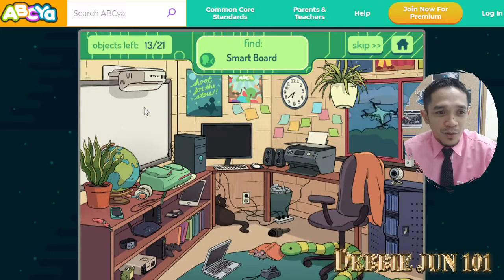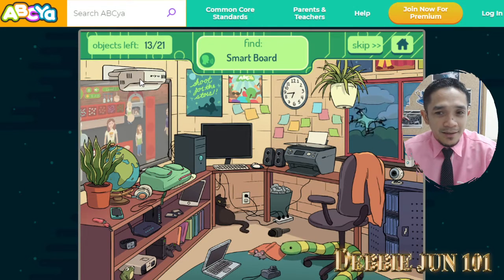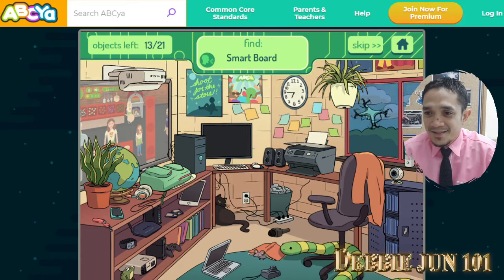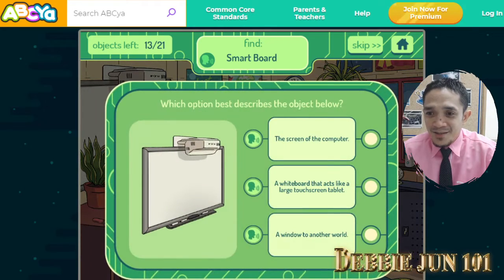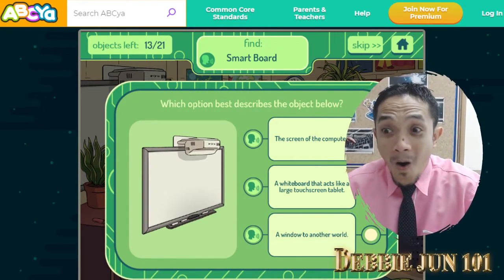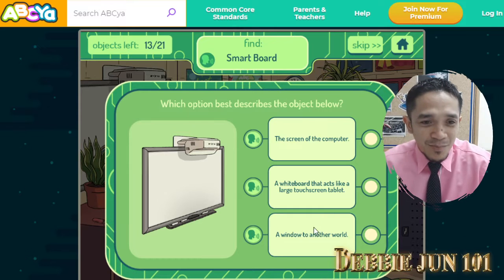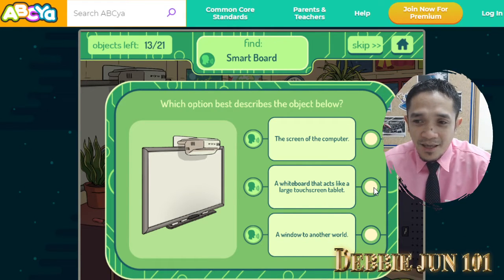Smartboard. This is the smartboard. Click. Yes! That is a smartboard. A smartboard is a whiteboard that acts like a large touchscreen tablet. Click.